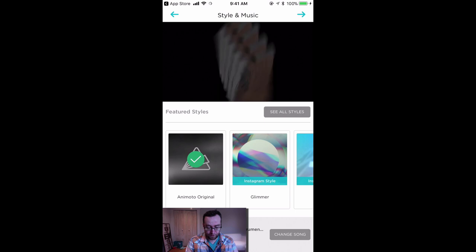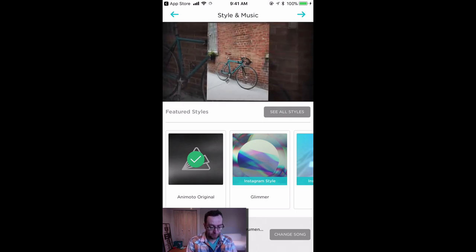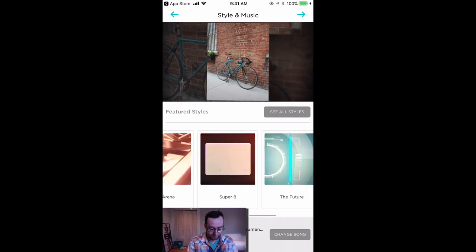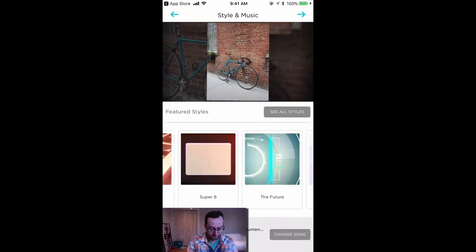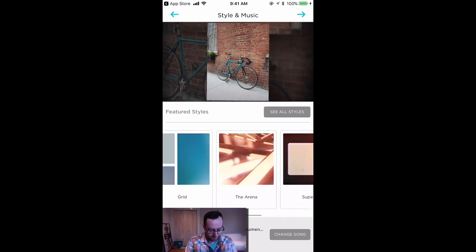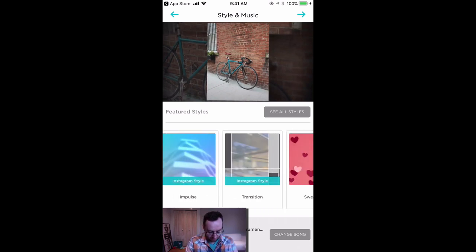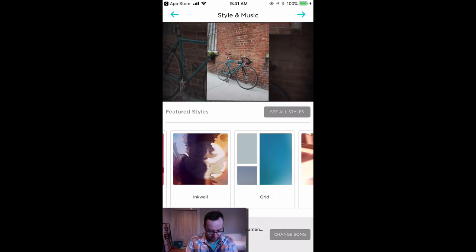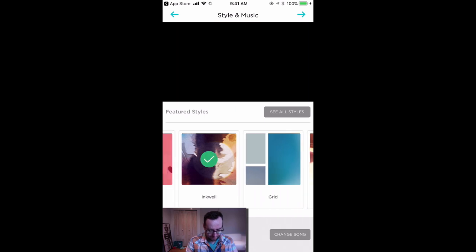When you load this, you're going to be able to choose from some different styles. You want one that's going to connect with your message and with your hero story. Let's just go with Inkwell.